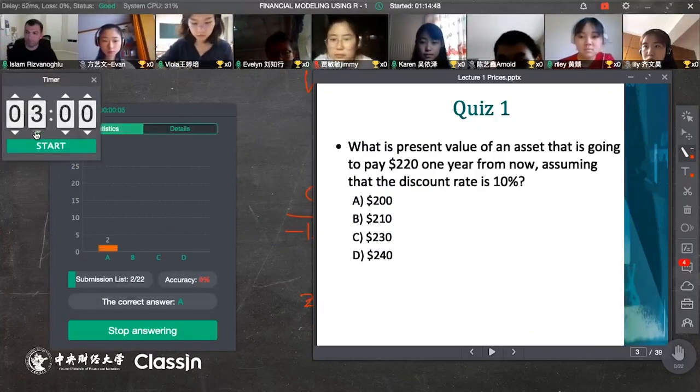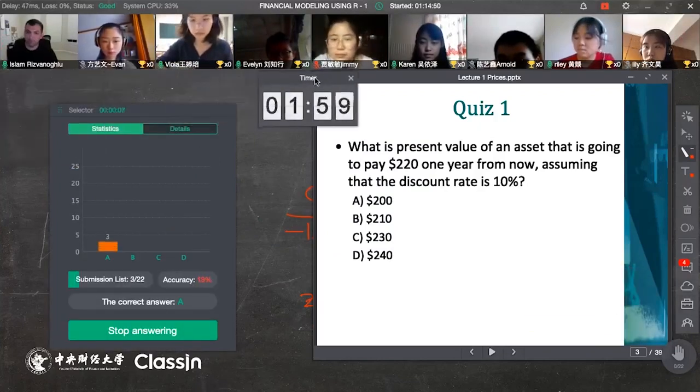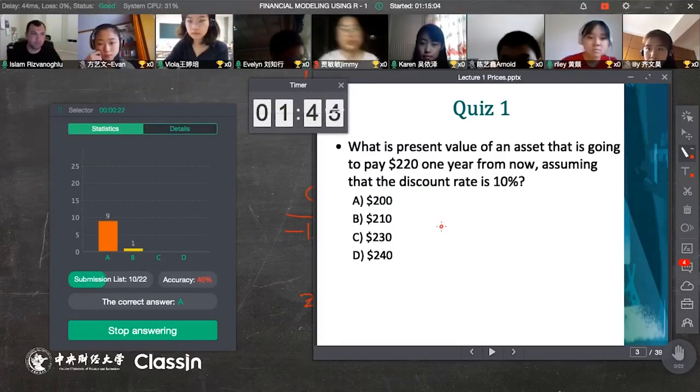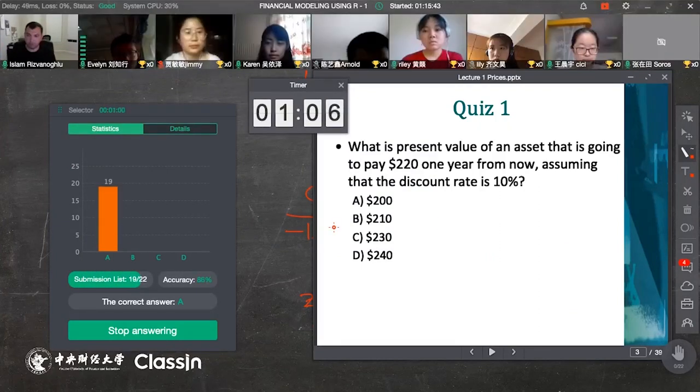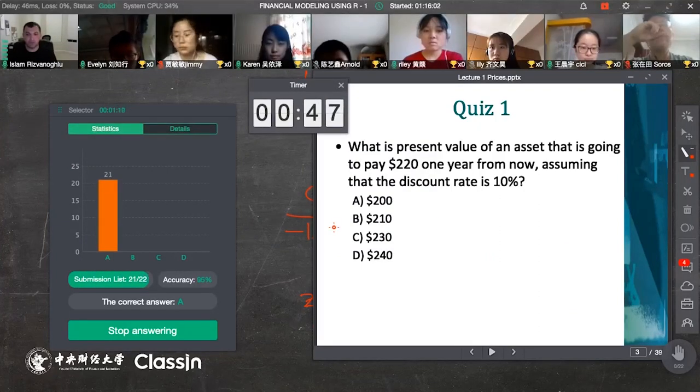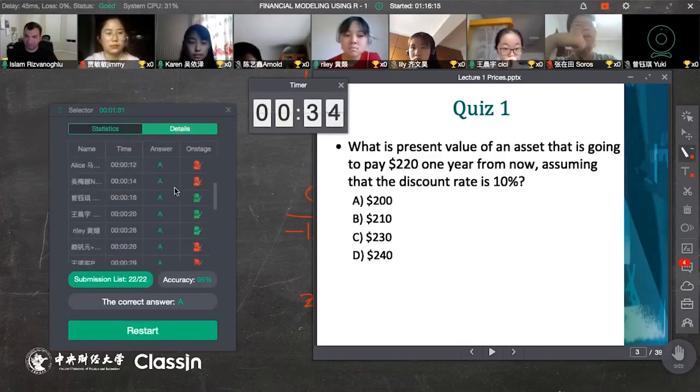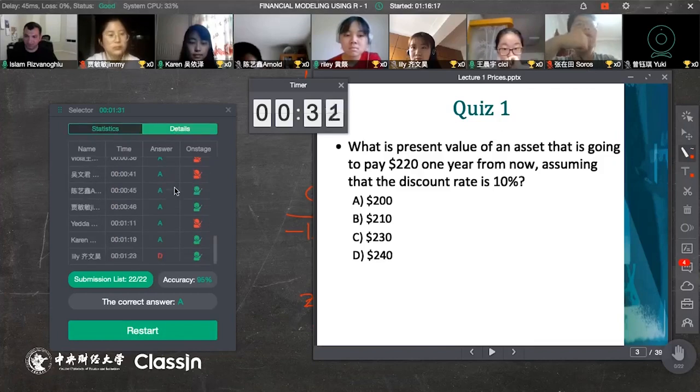Each time a question was asked, all students were eager to answer, as there was no sense of distance between students and the professor.